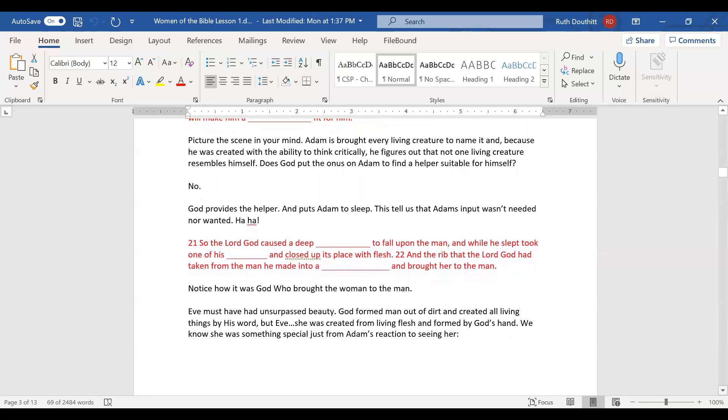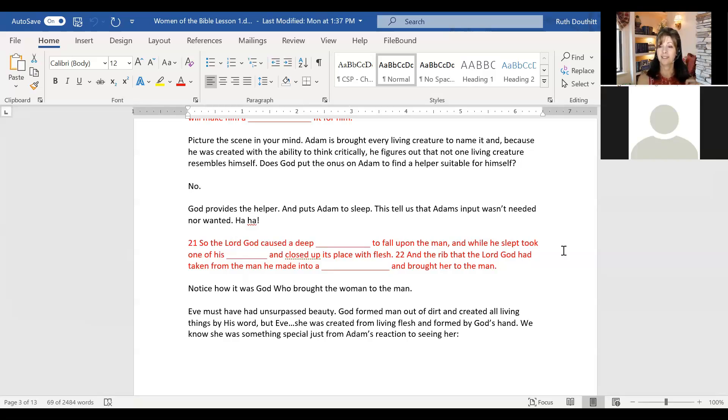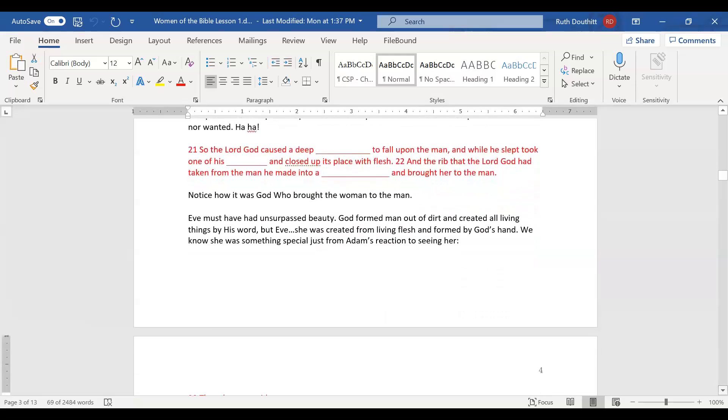Picture the scene. Adam is keeper of every living creature, and God orders every creature to come before Adam so he could name it. Adam figures out on his own that not one living creature resembles himself. Does God put the onus on Adam to find a helper? No. God provides the helper and puts Adam to sleep. This tells us that Adam's input was not needed nor wanted.